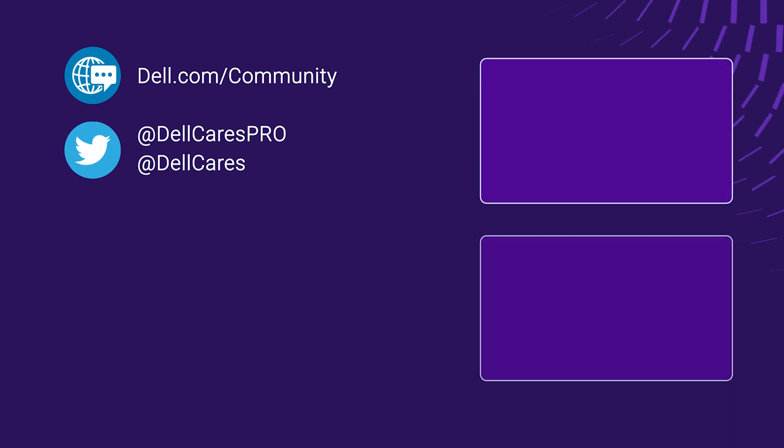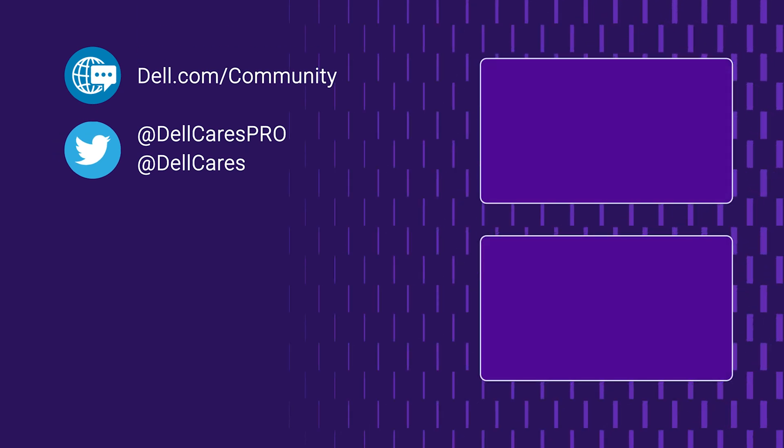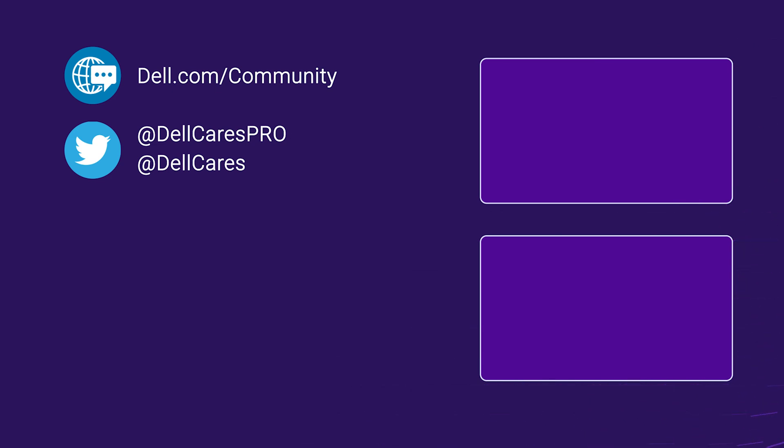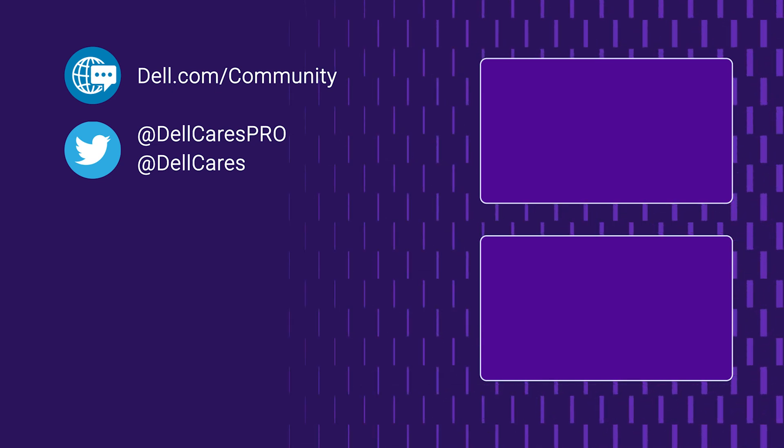And that's it. For more information on this topic, please check out the links in the description below and our other videos for more handy tips and tutorials. Thanks for watching.